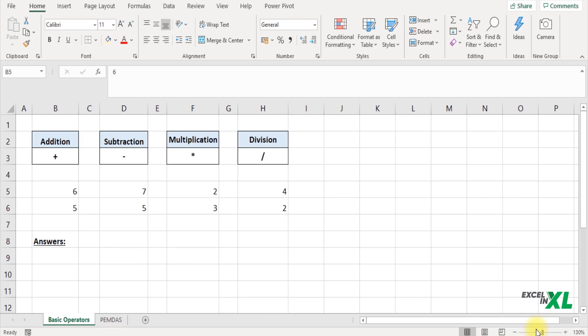Let us start with the real basic operators: the addition, the subtraction, the multiplication and the division.